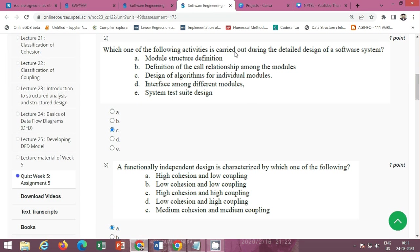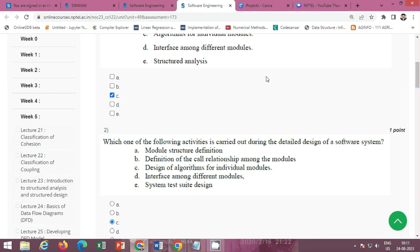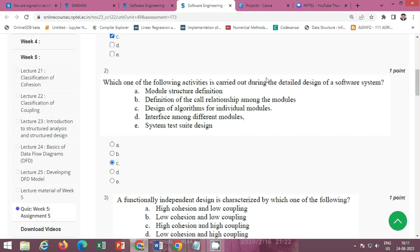The next question is: which one of the following activities is carried out during the detailed design of a software system? The correct option is Option C: design of algorithms for individual modules.